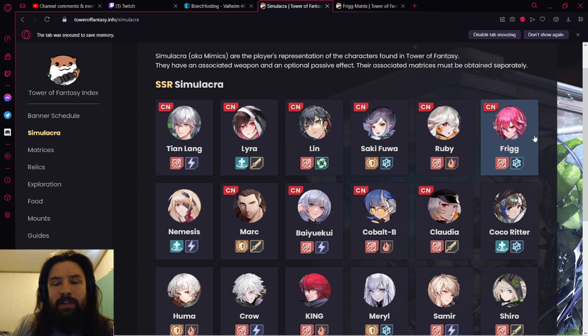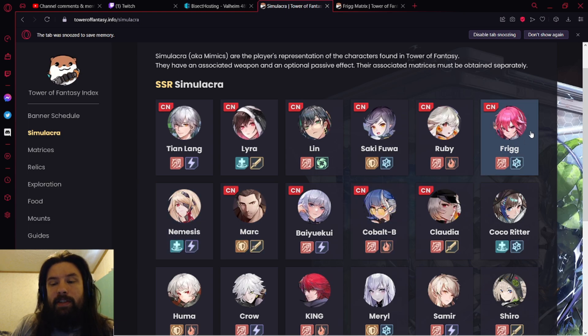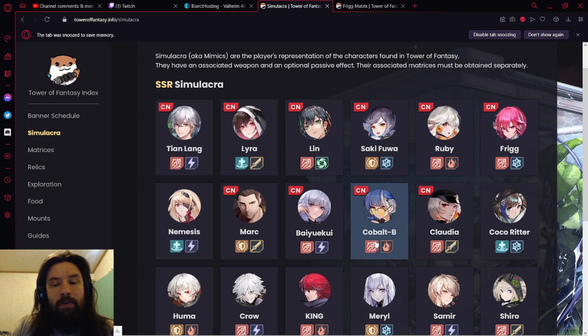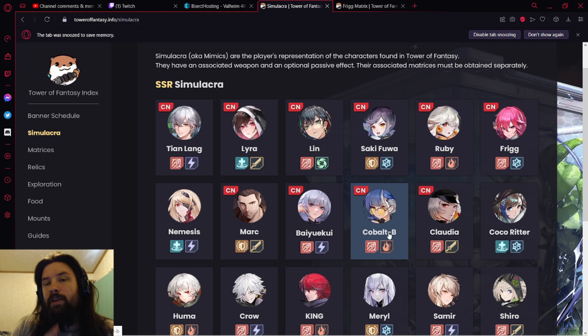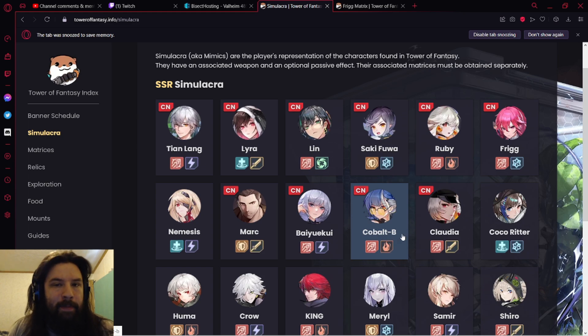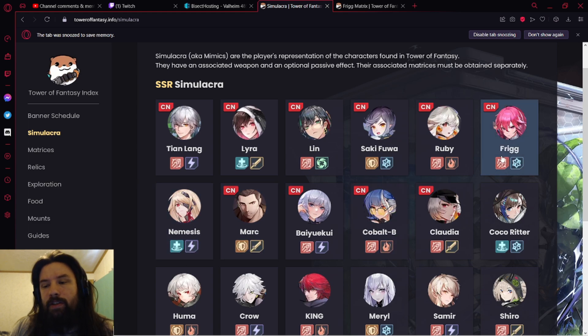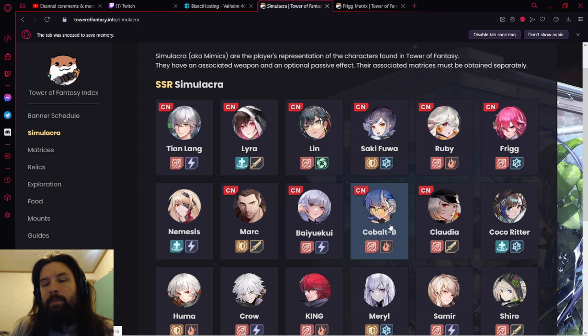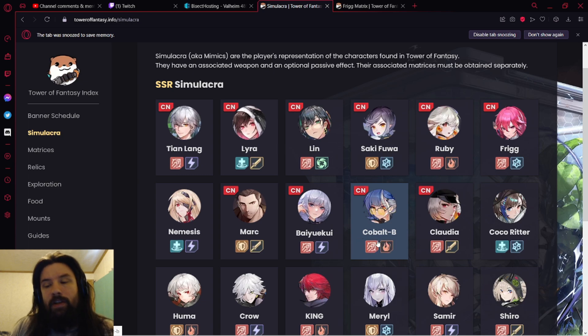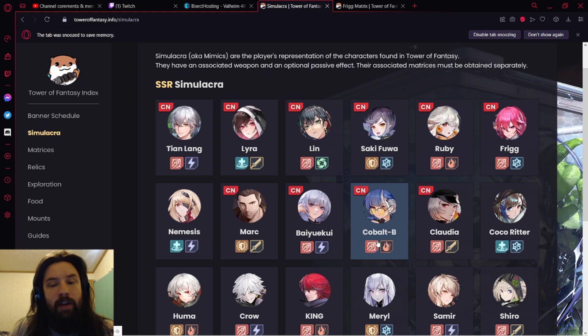Frigg was the sixth unit that came out on the CN side. We got Nemesis and Frigg first, which tells us we're probably going to get Cobalt B. These three units are the core of each element. Nemesis has the Volt resonance, Frigg has the Frost resonance, and Cobalt B has the Fire resonance.